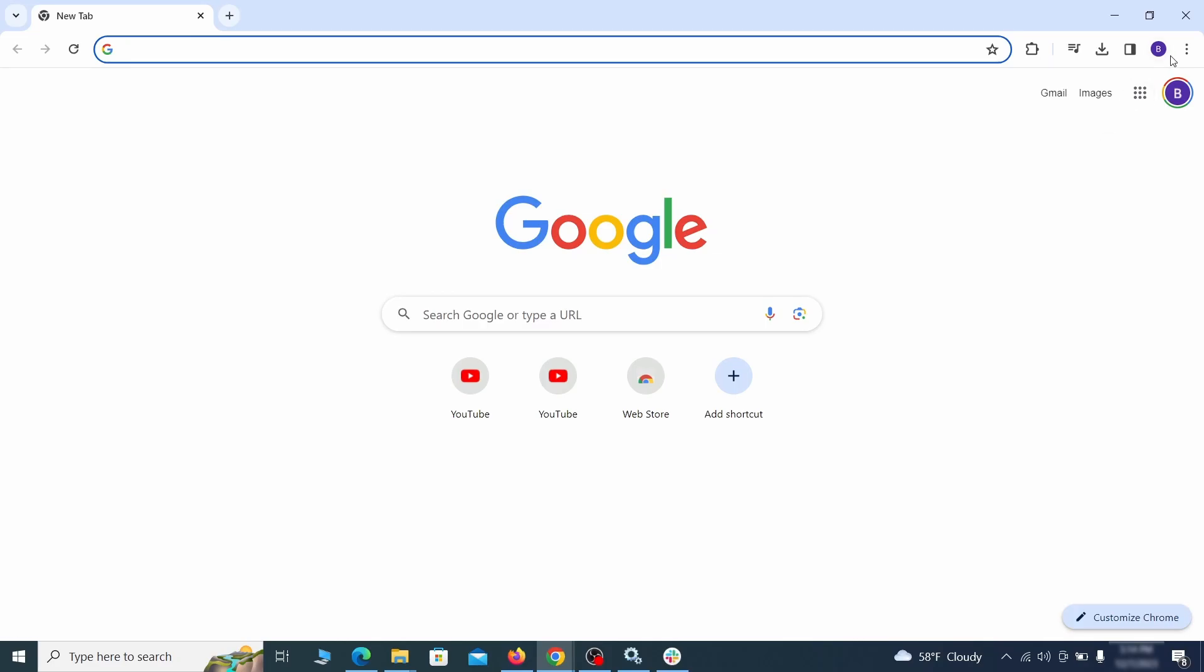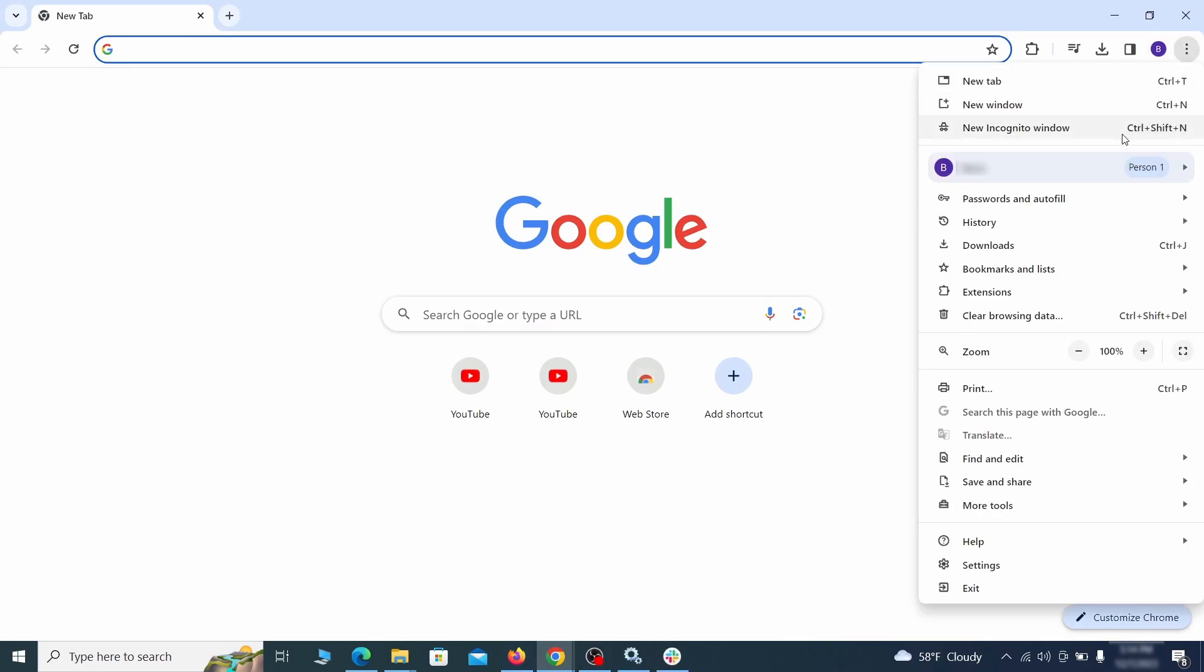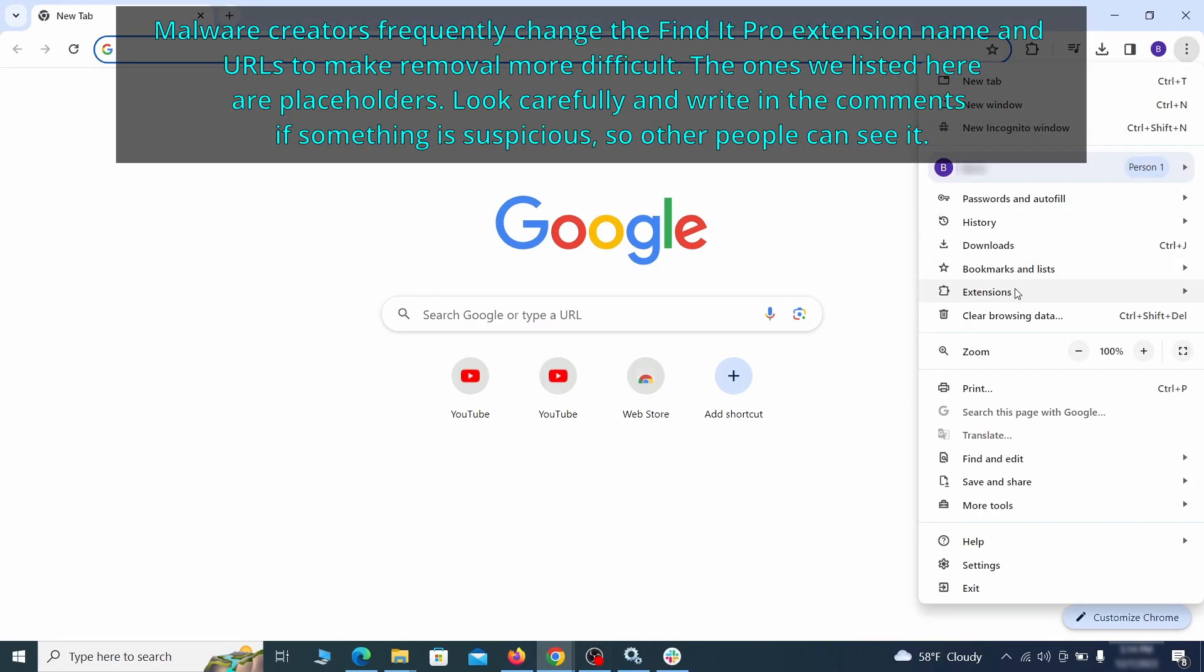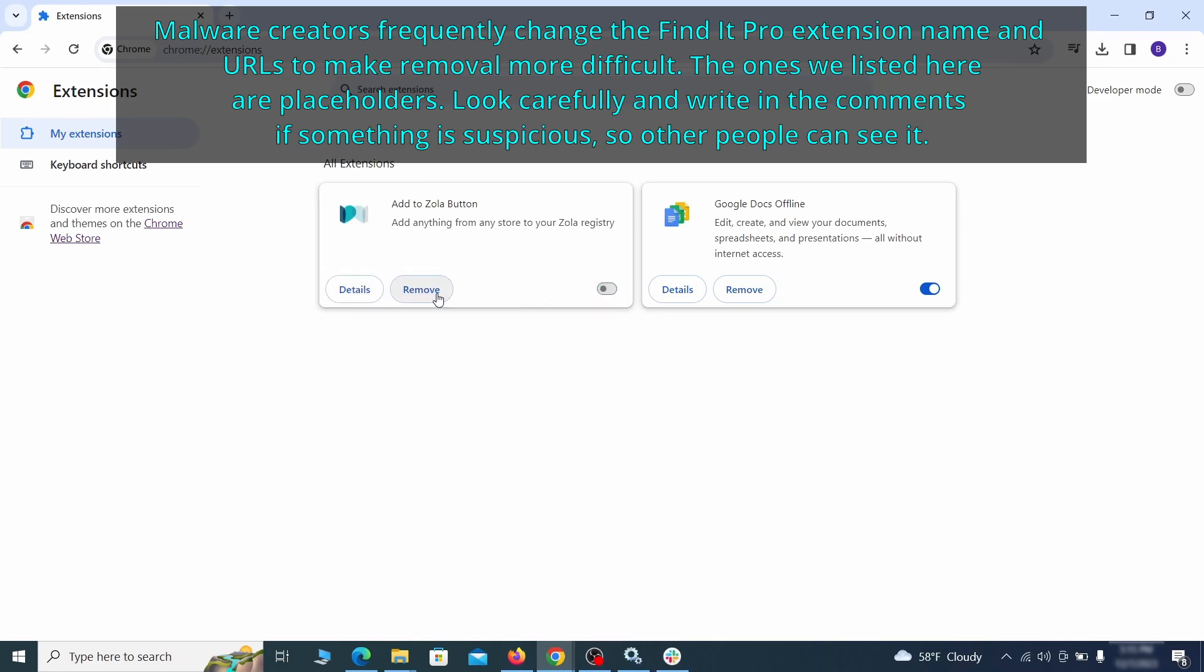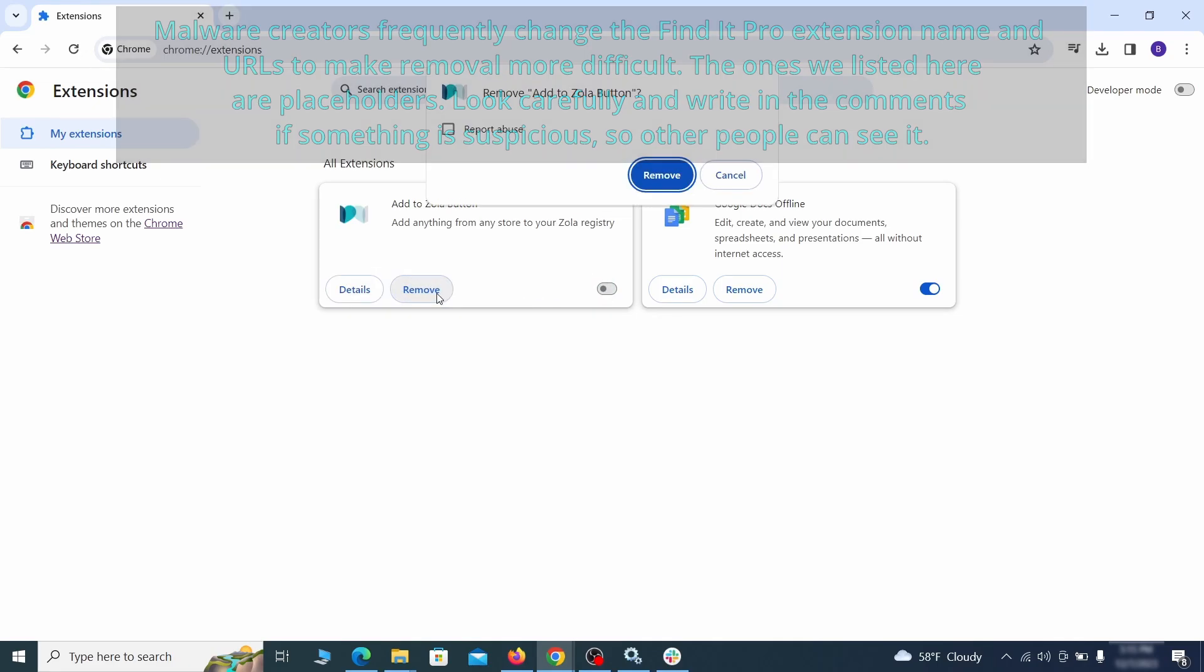Click the three dots menu and click extensions and see what extensions are installed in Chrome. We recommend removing all extensions that you don't recognize, don't need, or don't remember installing. If clicking on the remove button doesn't directly delete the extension, then first click the toggle button to disable it and then quickly click on remove again.